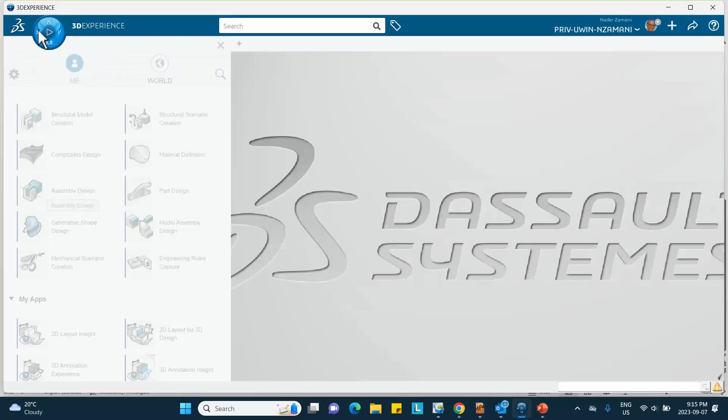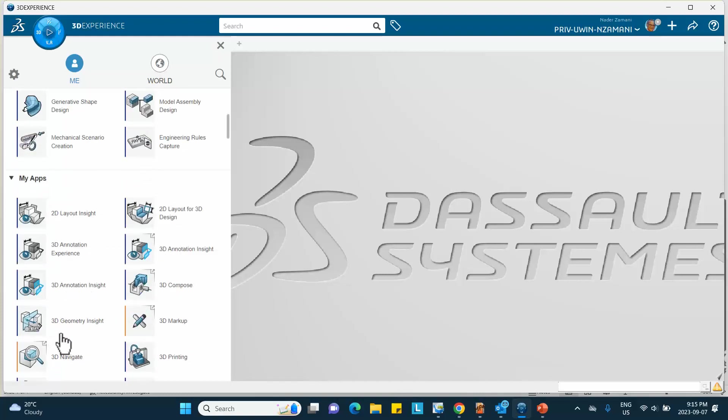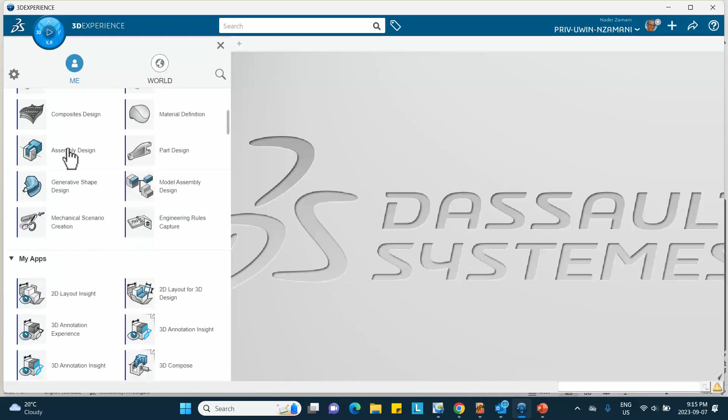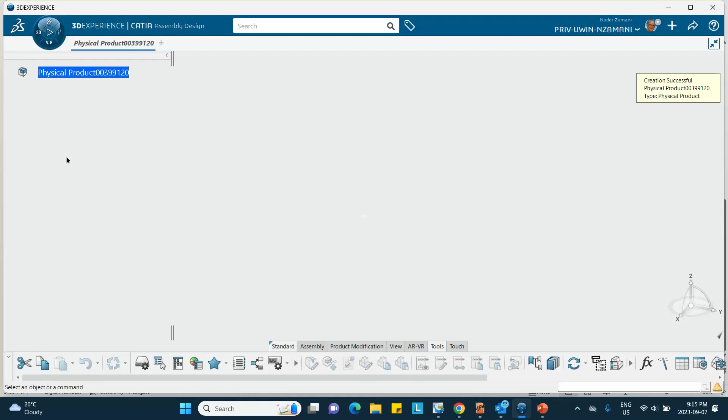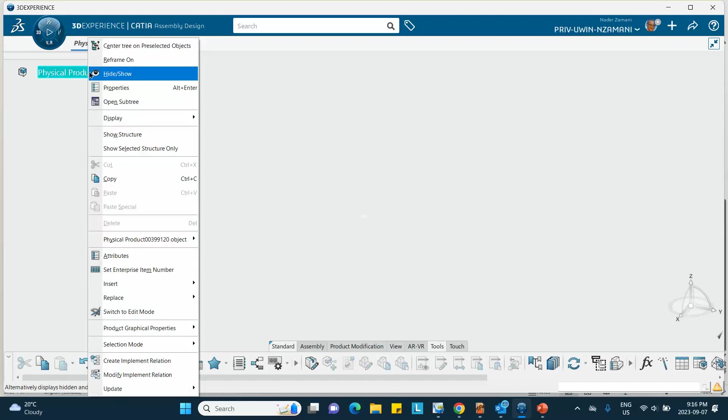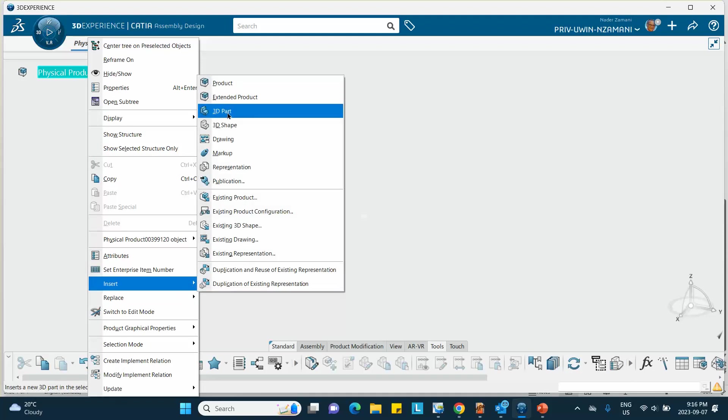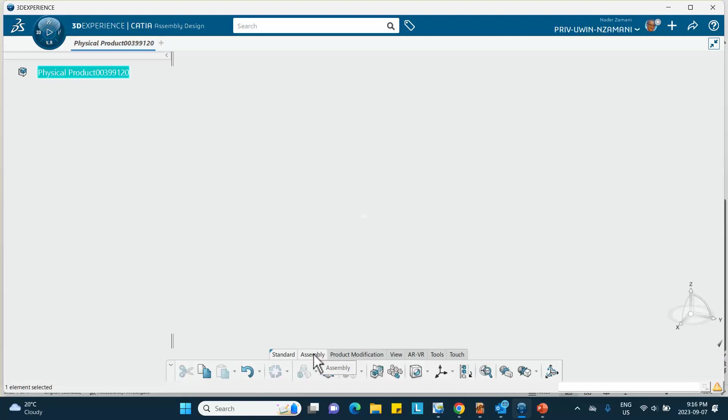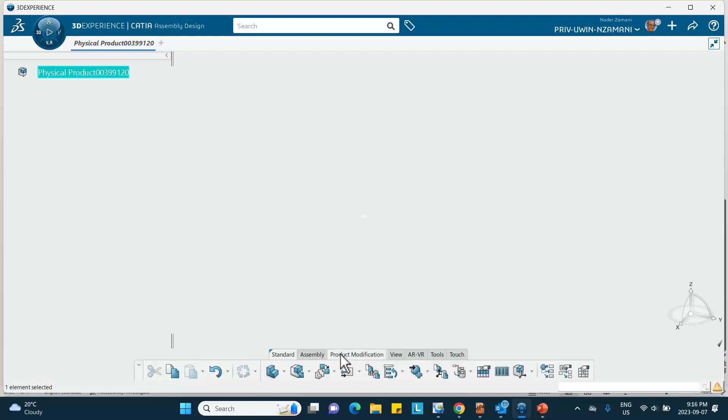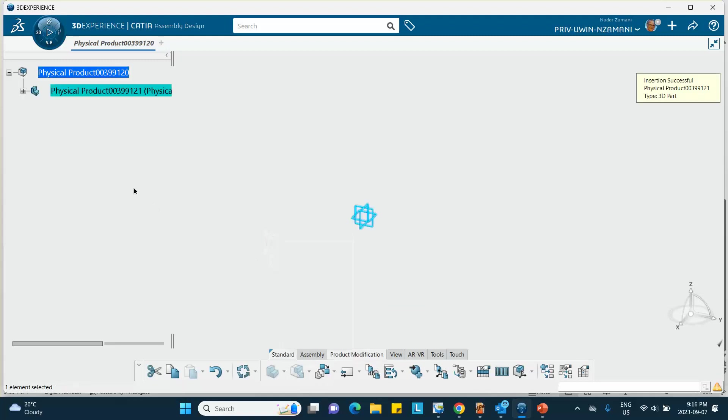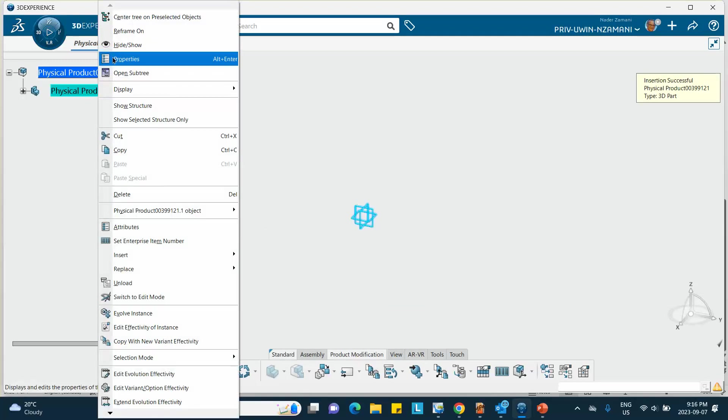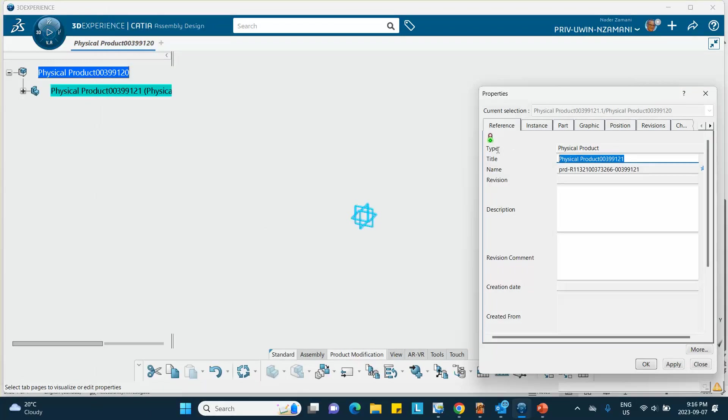Let me start with assembly design, which is one of the favorite applications that I've put in my list. Now I'm going to insert the first part which is called the block, and I can do right-click, insert, and I'll go and do a 3D part. Or if you click on the assembly, if you click on the product modification over here, you can insert a new 3D part either way. So I'll do it like that.